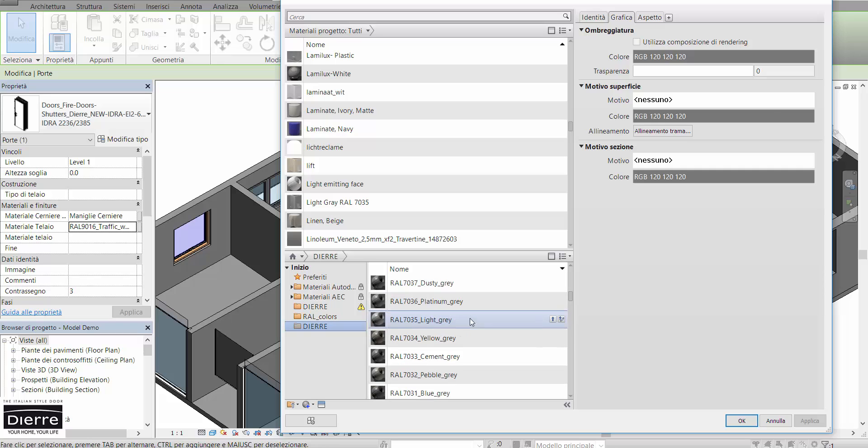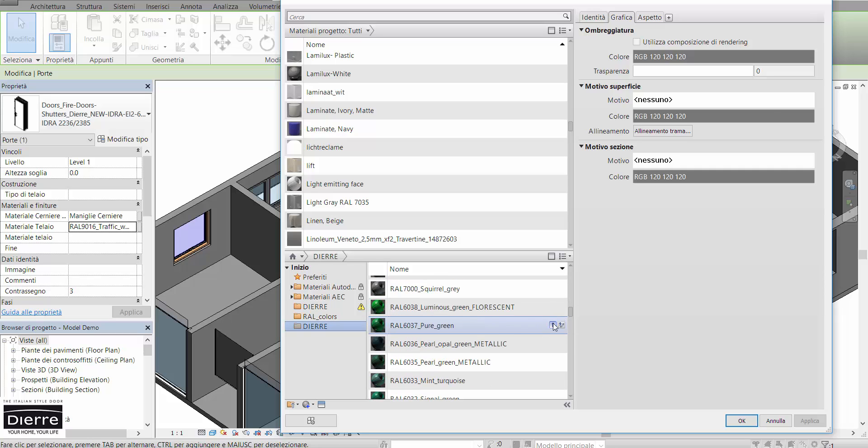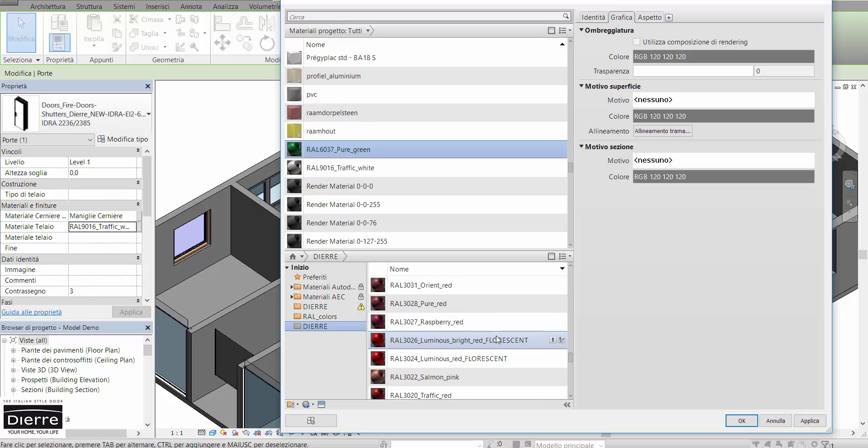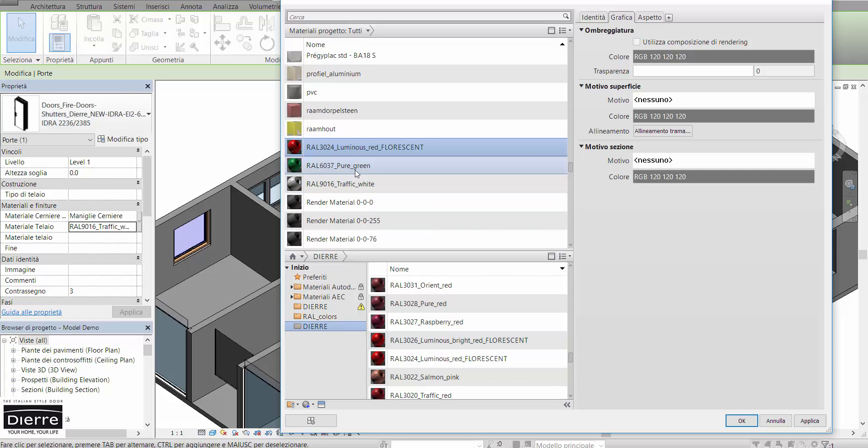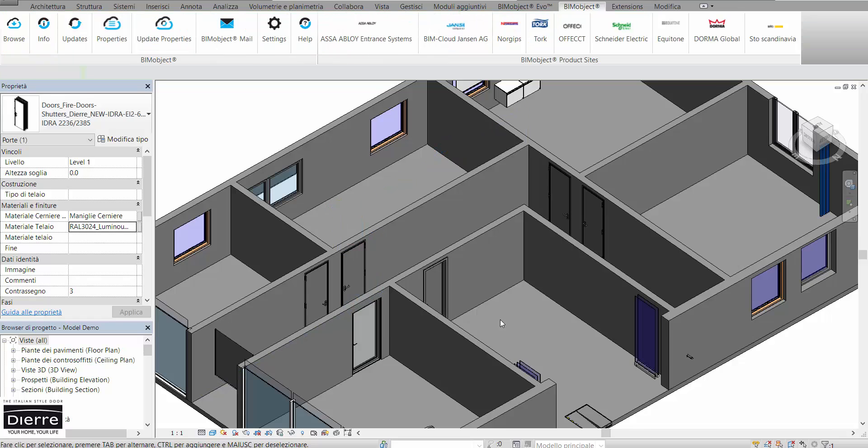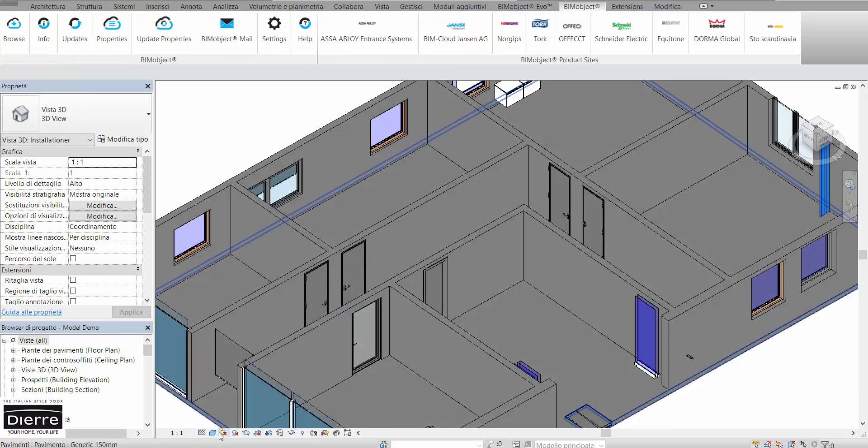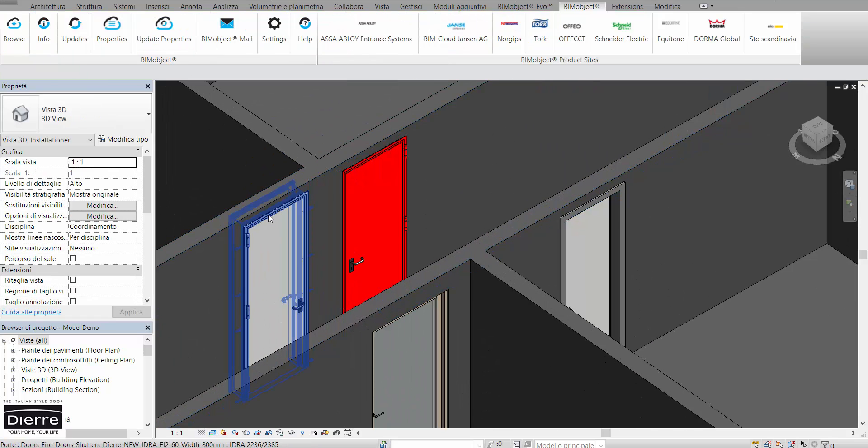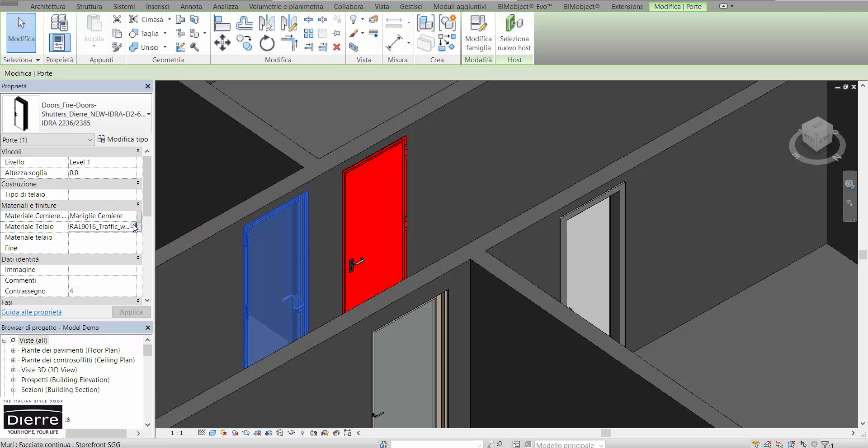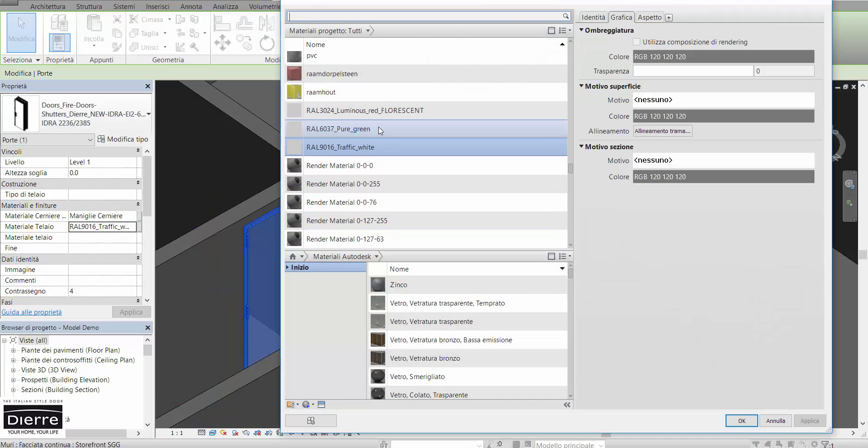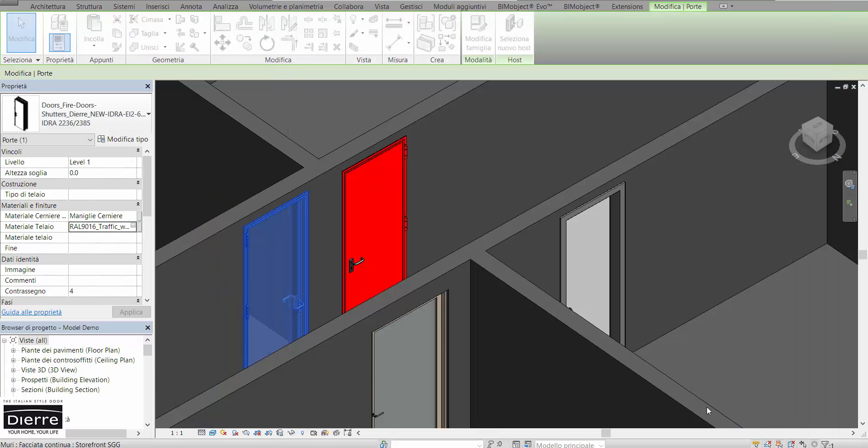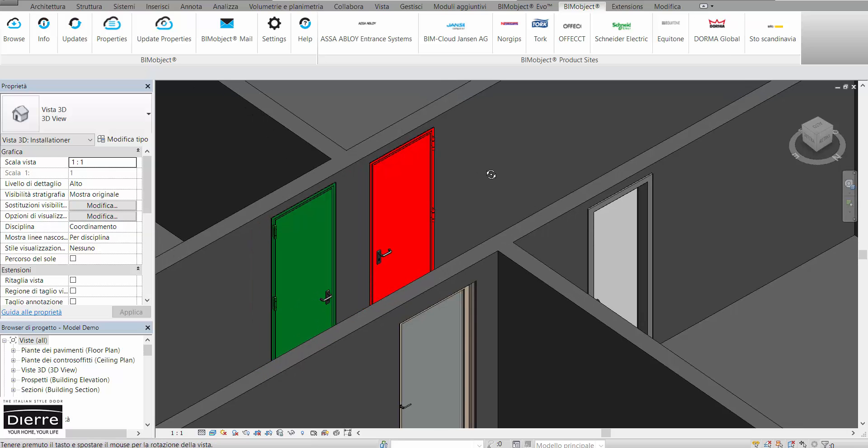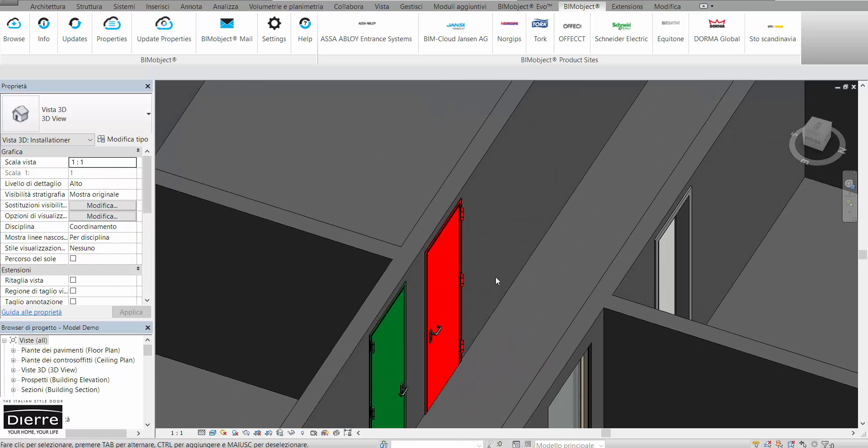As you can see now, we have all the colors available in our software. If we change the view mode to Raytrace, we will have a preview and here are our red and green fire doors from DR.